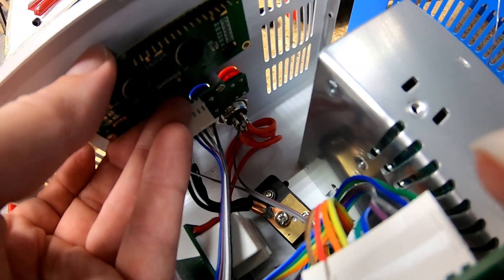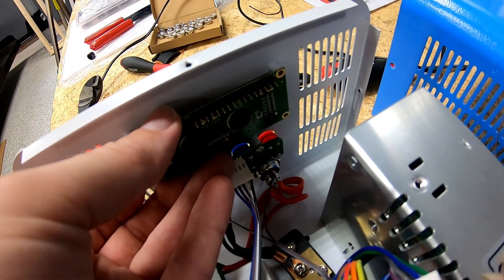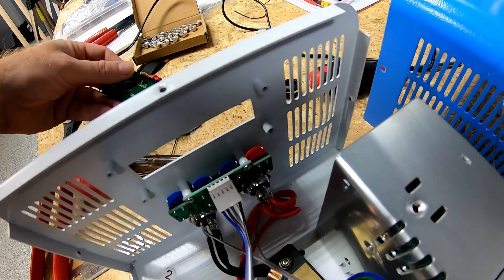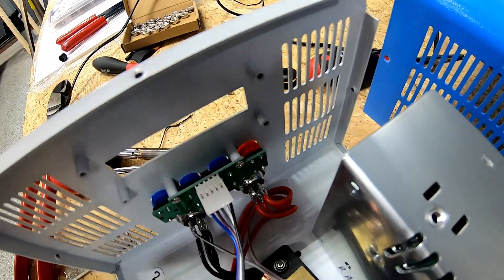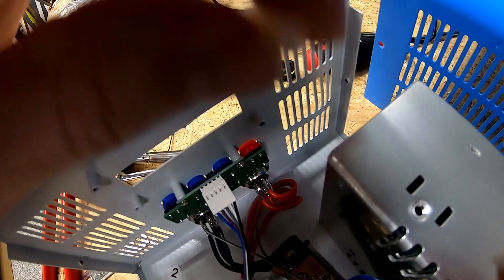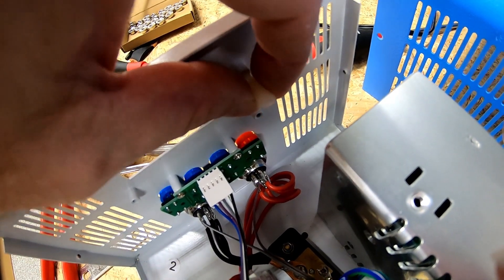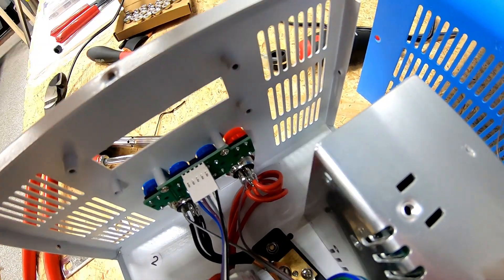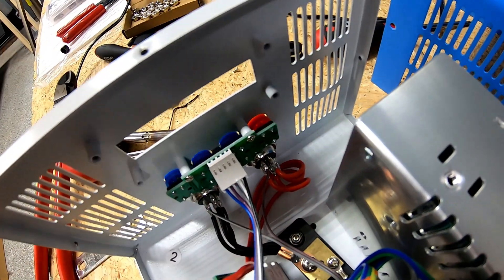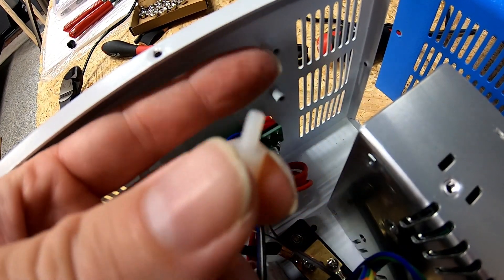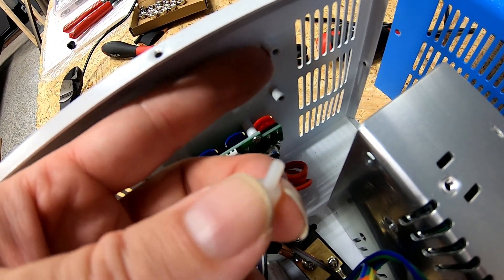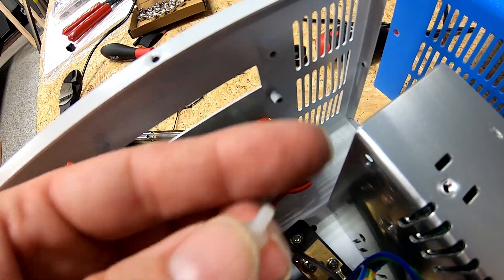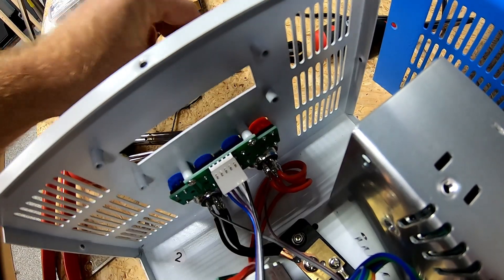What they do is they take these nylon standoffs after the display's in place and put one in each corner. So these standoffs, as they thread into the metal standoffs in the front cover, will secure the front face in place.